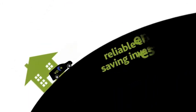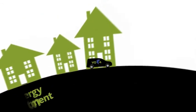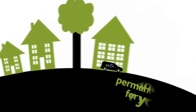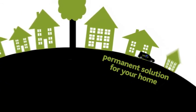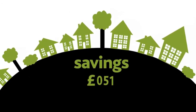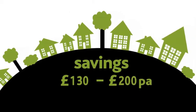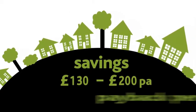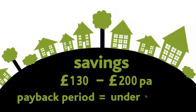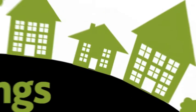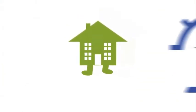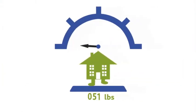VO for Home is a reliable energy-saving investment that will provide a permanent solution for your home, saving between £130 to £200 per year, delivering a payback period of under five years, and reducing your home's carbon footprint by as much as £500 each year.